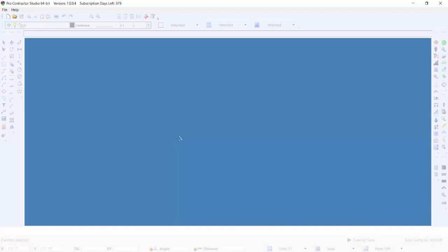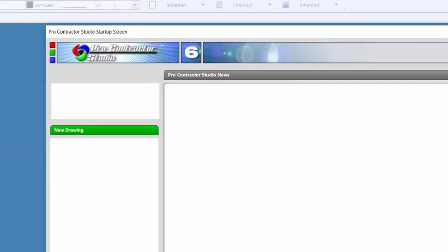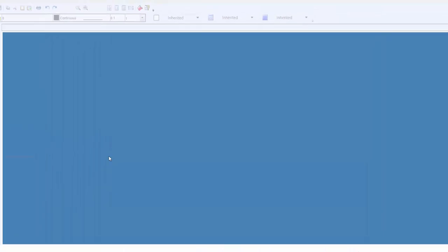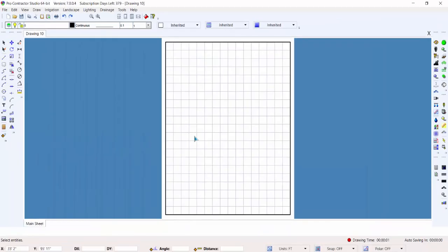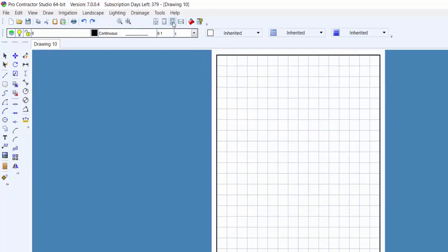To begin, we need to either start a new custom drawing or open a template file. I'm going to open a template file from the startup screen by clicking on an 8.5 by 11 at 1 inch equals 20 feet in a portrait orientation. Here's my sheet of paper.